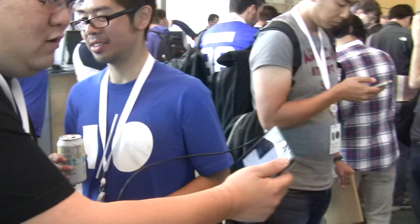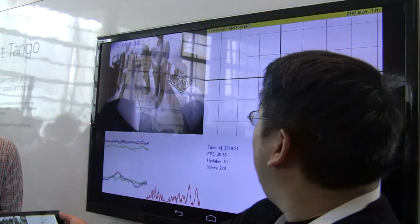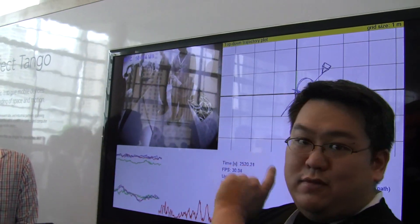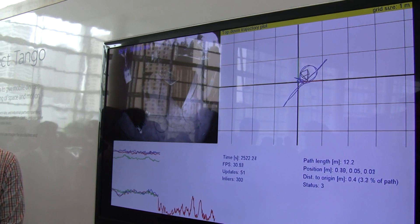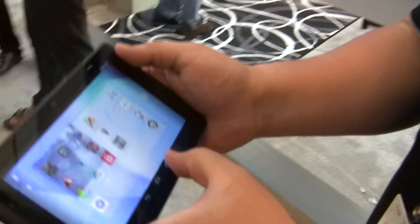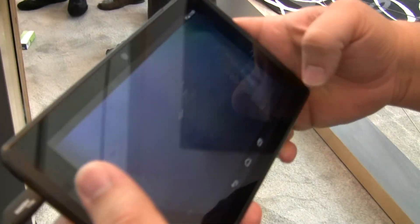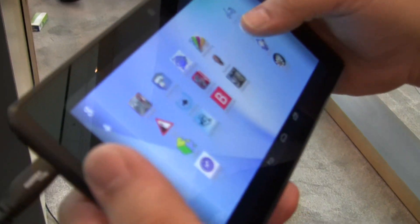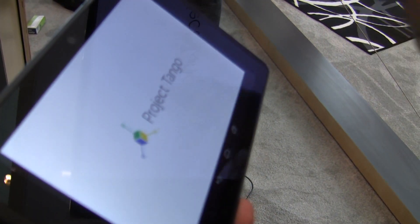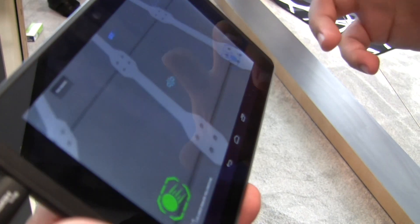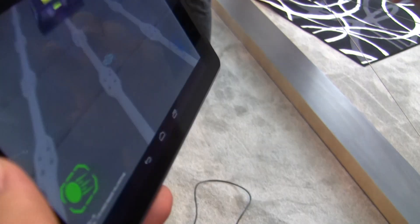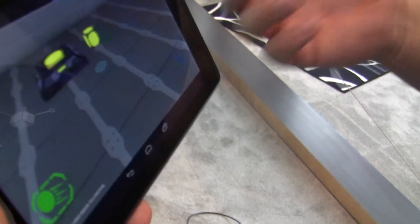If I walk over here or over here, you can see all of that motion is being tracked in real time. So what we can do is use that information inside of a game. This is a very simple prototype game we created called Cube Mover that uses that tracking information to control the virtual camera.